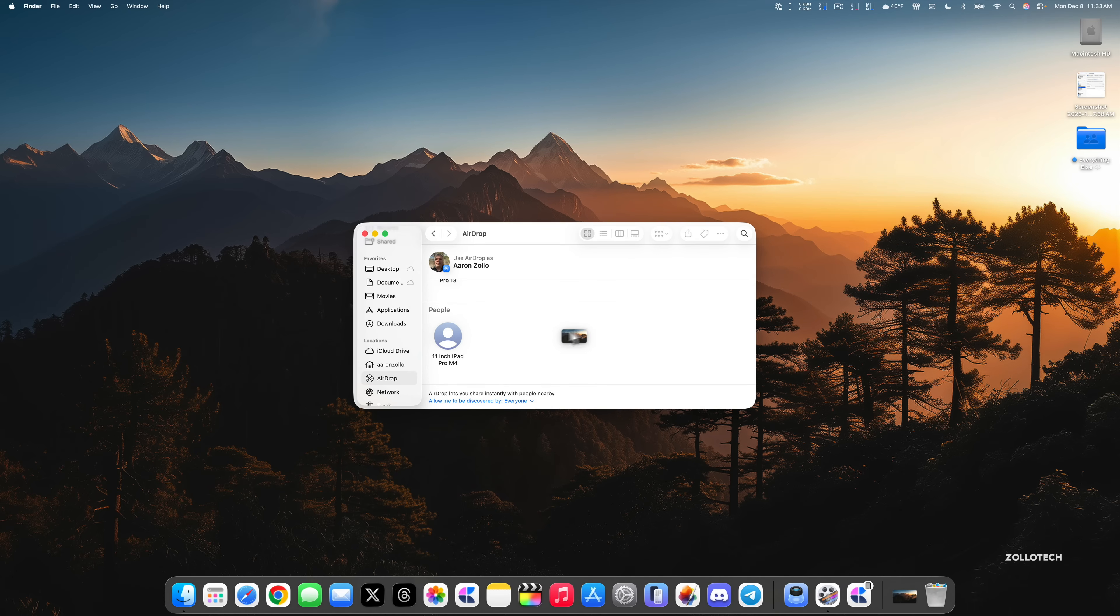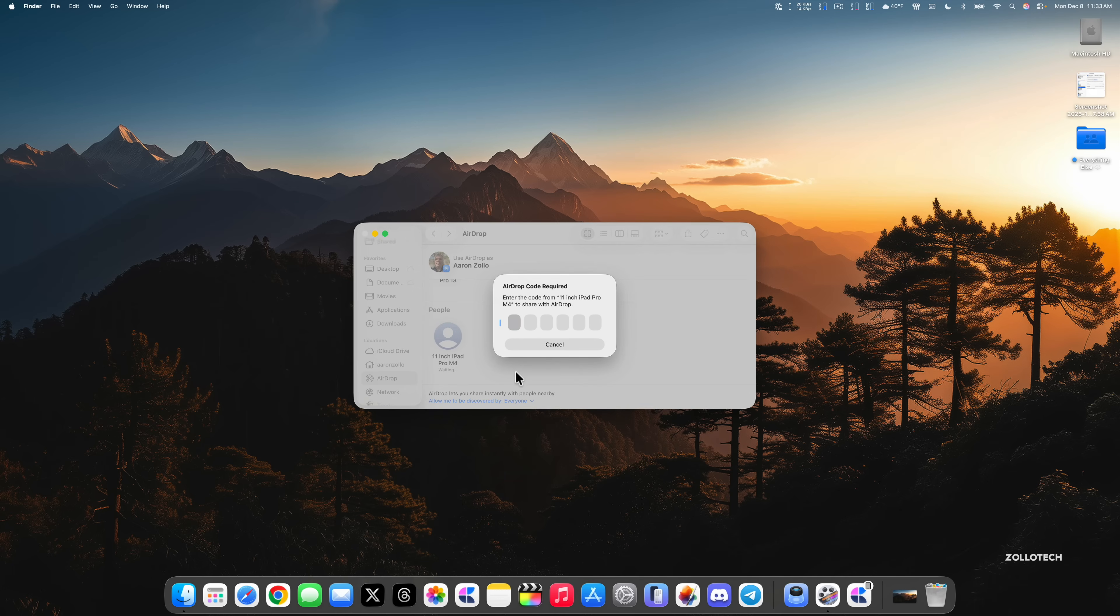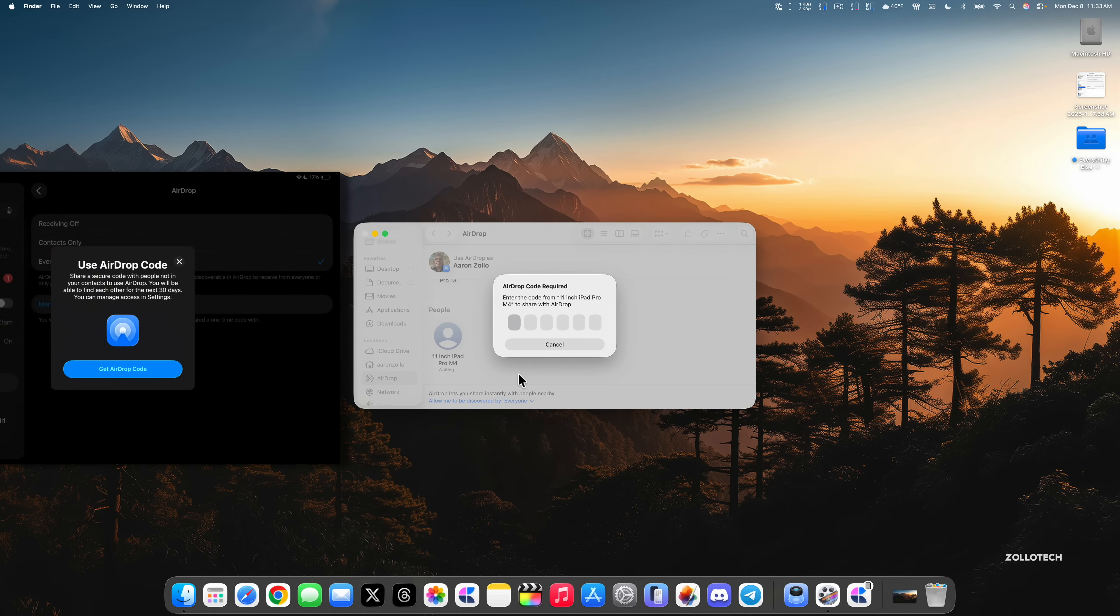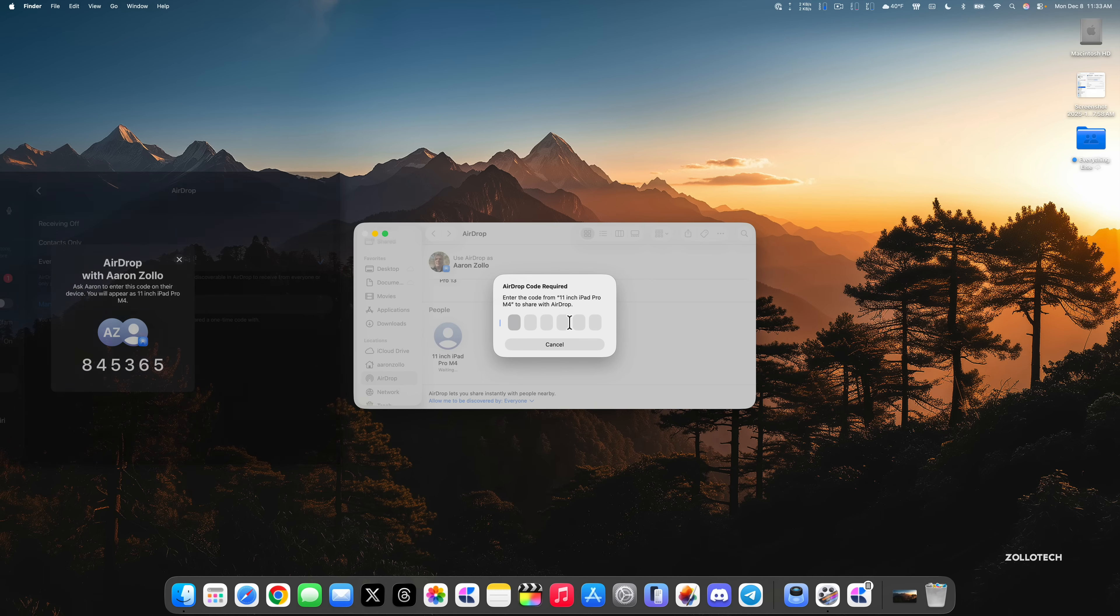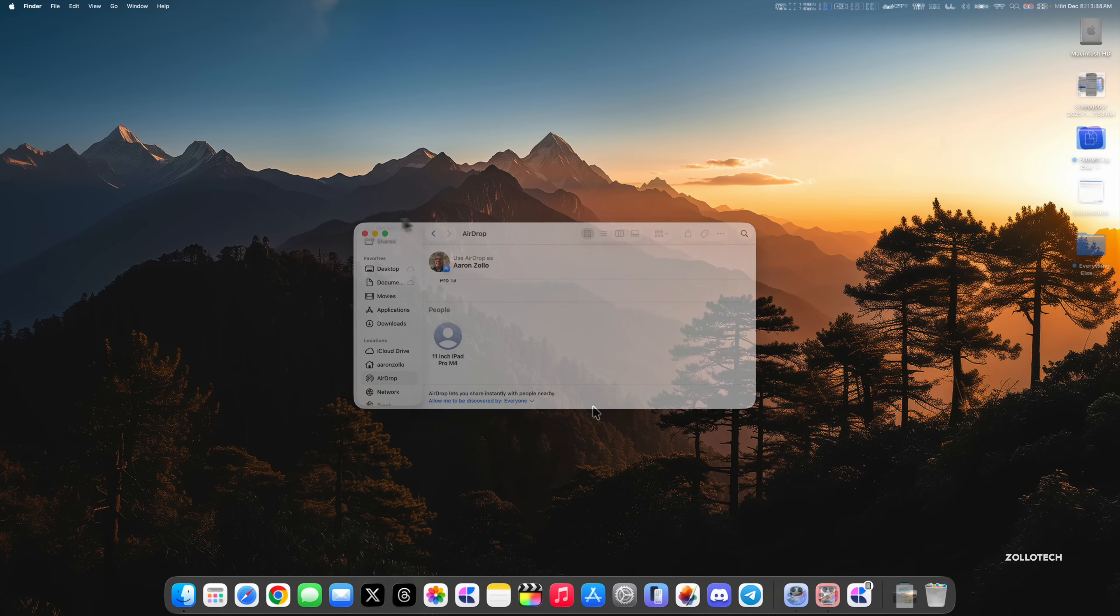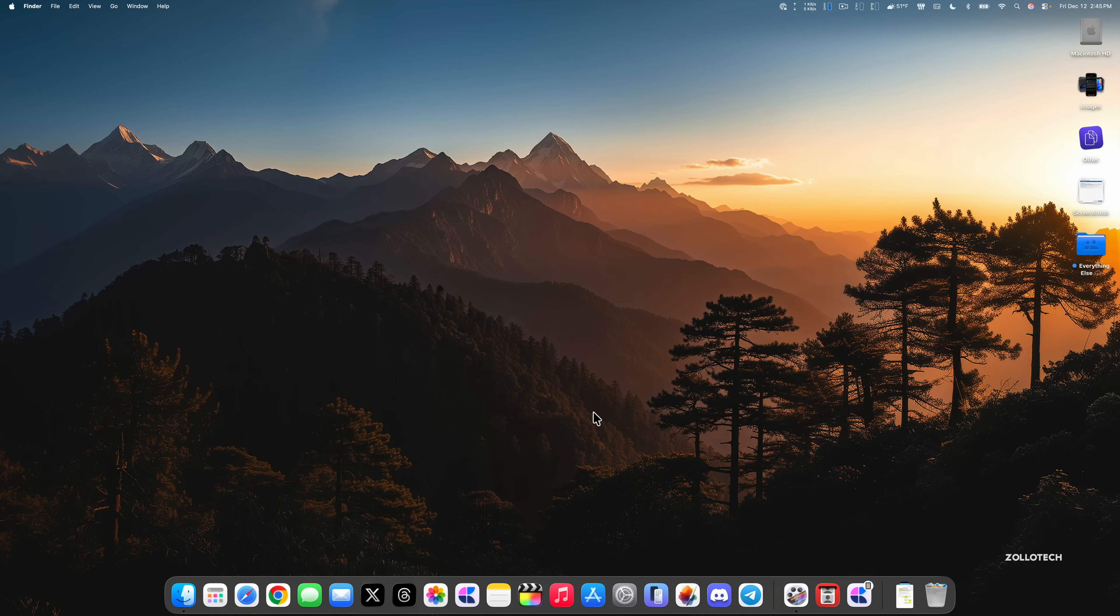If we try and AirDrop maybe the wallpaper from today's video, we'll scroll down here and the wallpaper will be linked in the description. We'll AirDrop to a device that's not known, and you'll see it immediately pops up and says AirDrop code required. Enter the code from the 11 inch iPad Pro M4 to share with AirDrop. Then on the M4 iPad Pro, if we tap Get the Code, it gives you a code so you can share and then recognize this for 30 days. That's a new update to make it more secure with devices you're not familiar with.